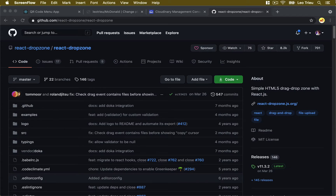Following up with the previous lesson, we're going to create a drop zone that allows users to drag and drop images, and then they will be uploaded automatically to Cloudinary.